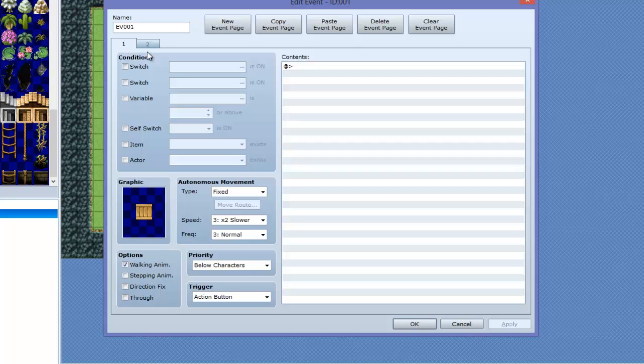Now you want to actually set it to below characters, and that's all you need to do. You want to make a new event page — you go over here, or just copy and paste it.